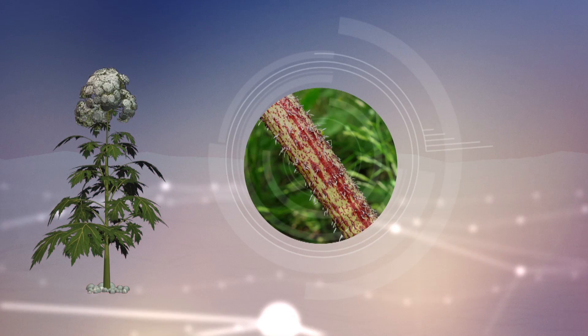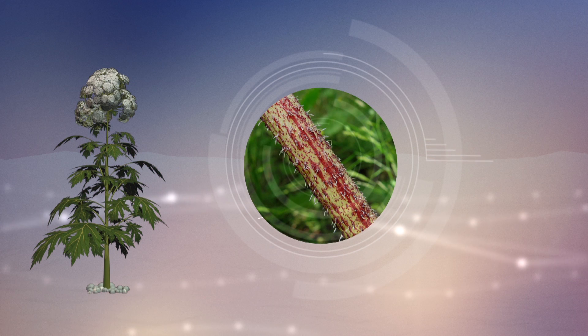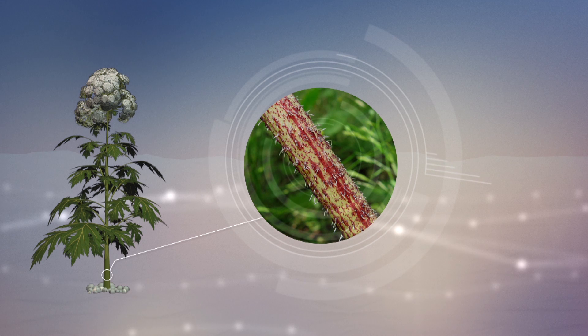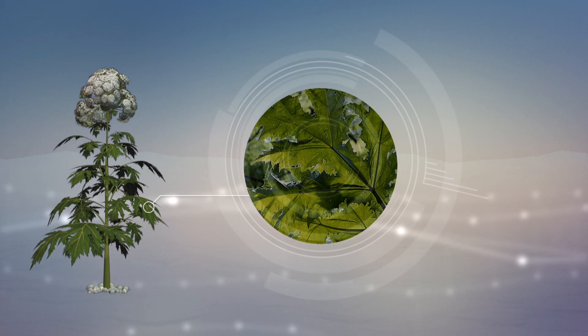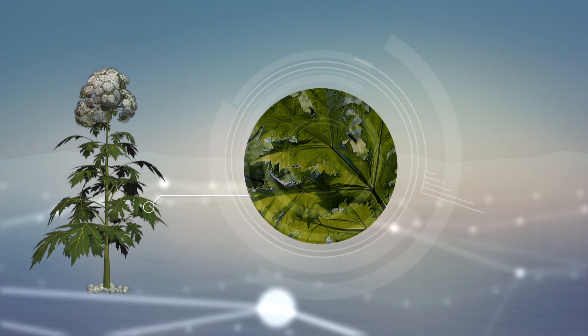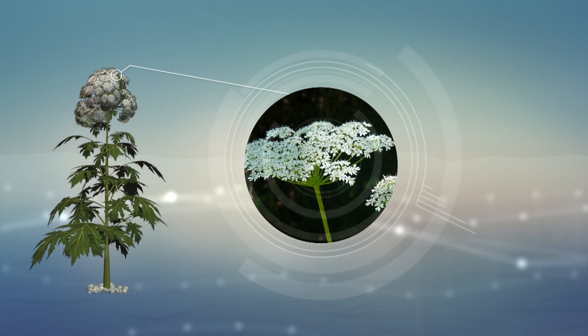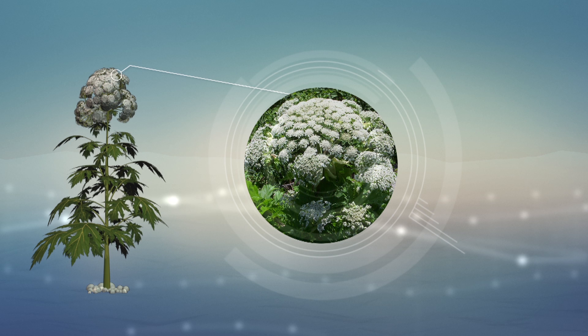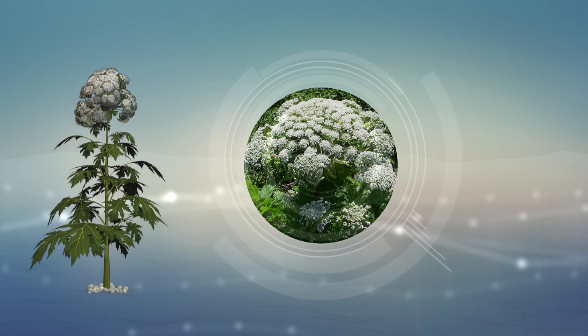It has a green stem with dark red spots, is ribbed and has sparse spiky hairs. Its leaves are 1-2 meters in diameter, deeply lobed and sharply pointed. The plant's flowers are white and comprise clusters of smaller flowers forming an umbrella-shaped structure half a meter across.